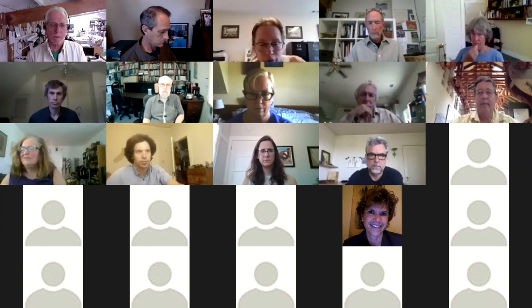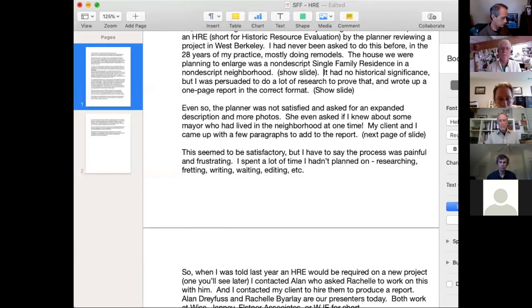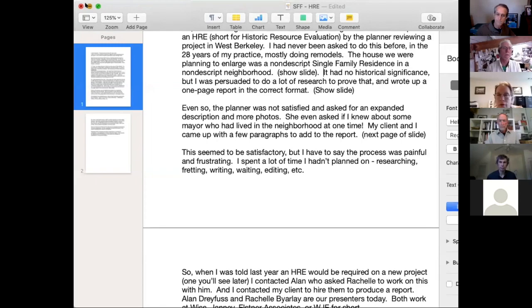The planner was not satisfied and asked for an expanded description and more photos. She even asked if I knew about some mayor who had lived in the neighborhood at one time. My client and I came up with a few paragraphs to add to the report — in that same report, we added a paragraph.